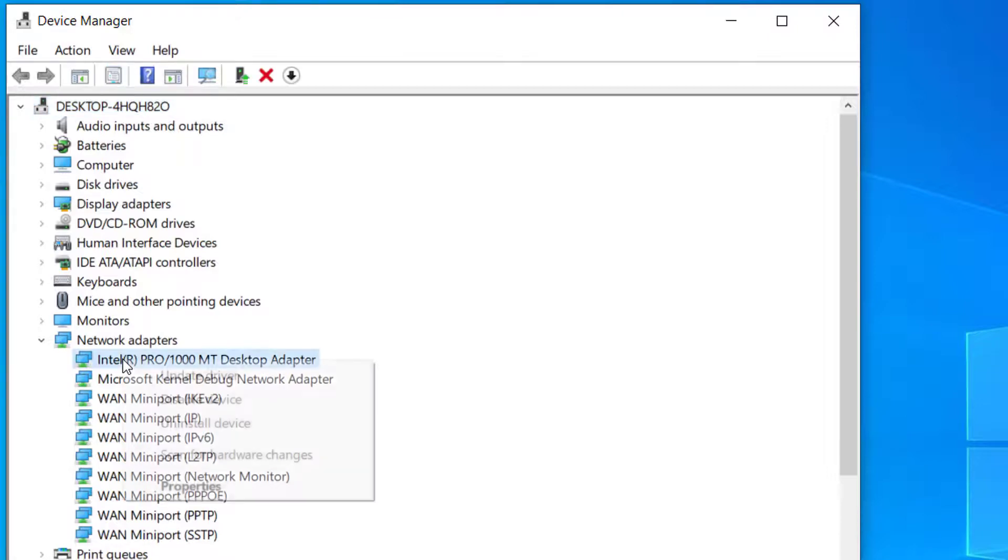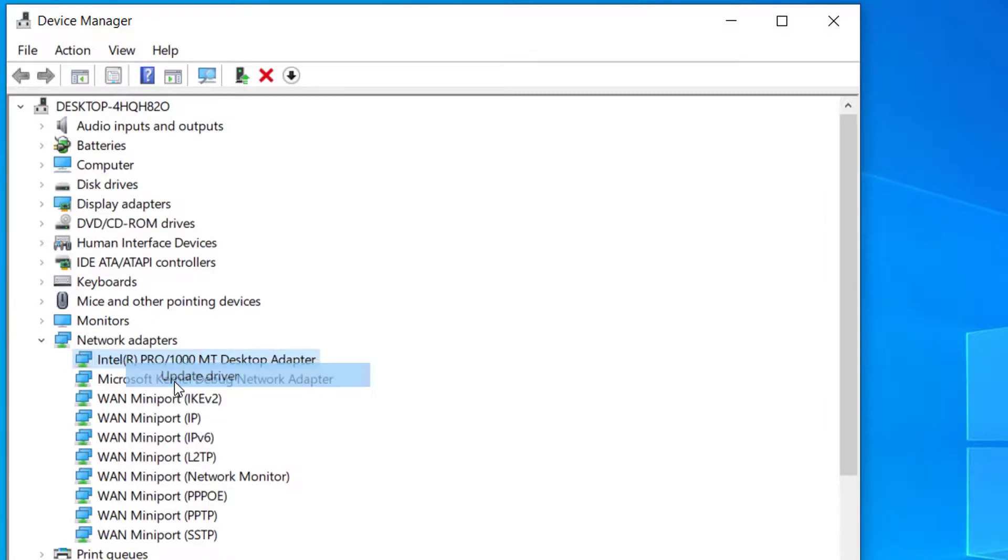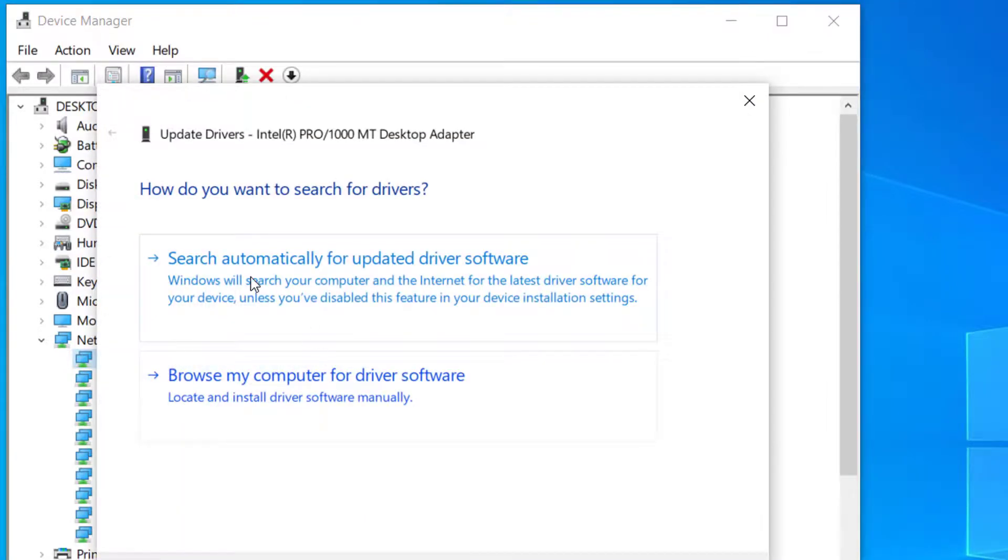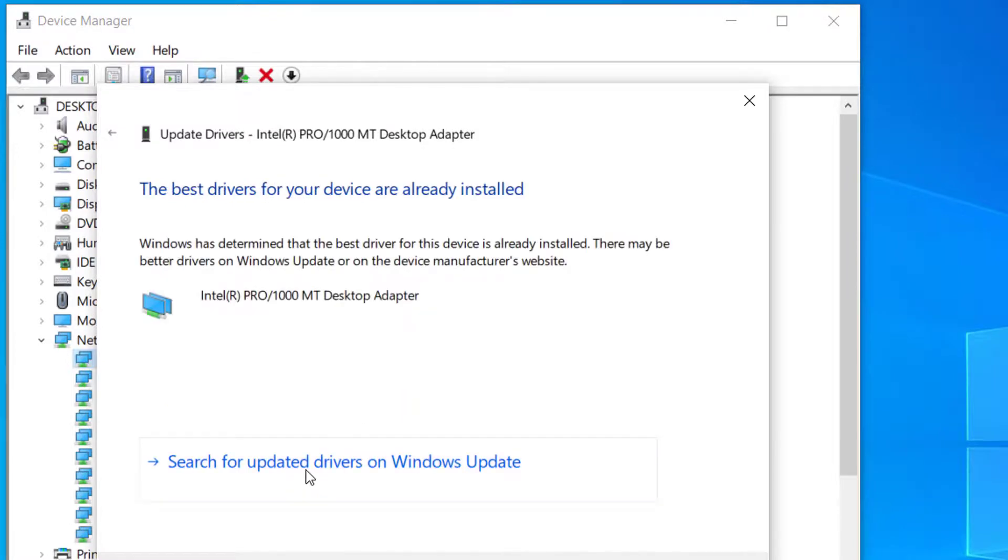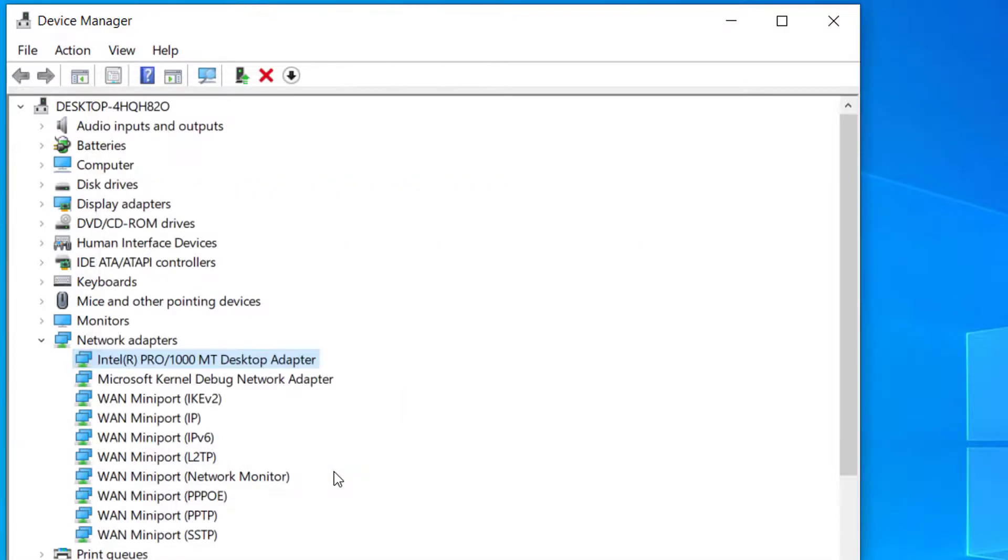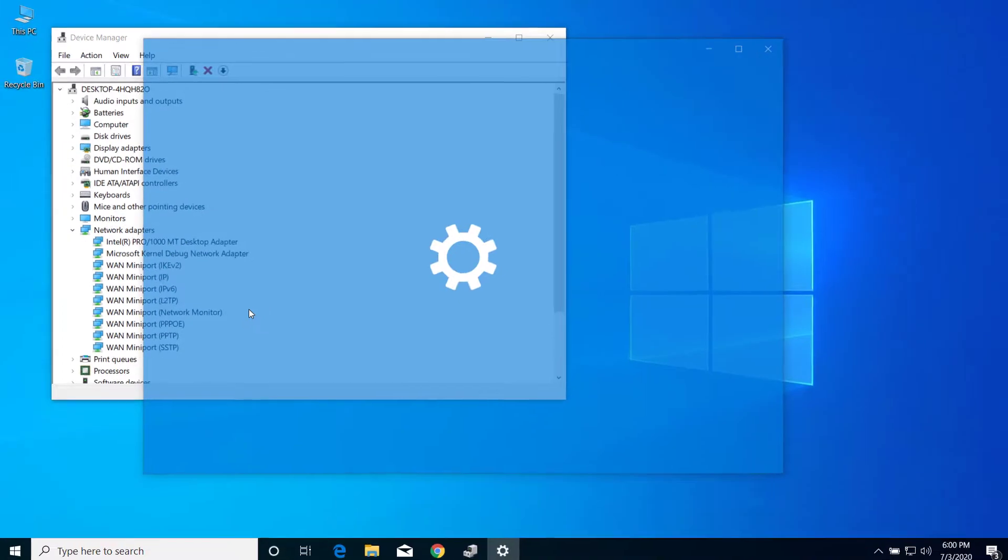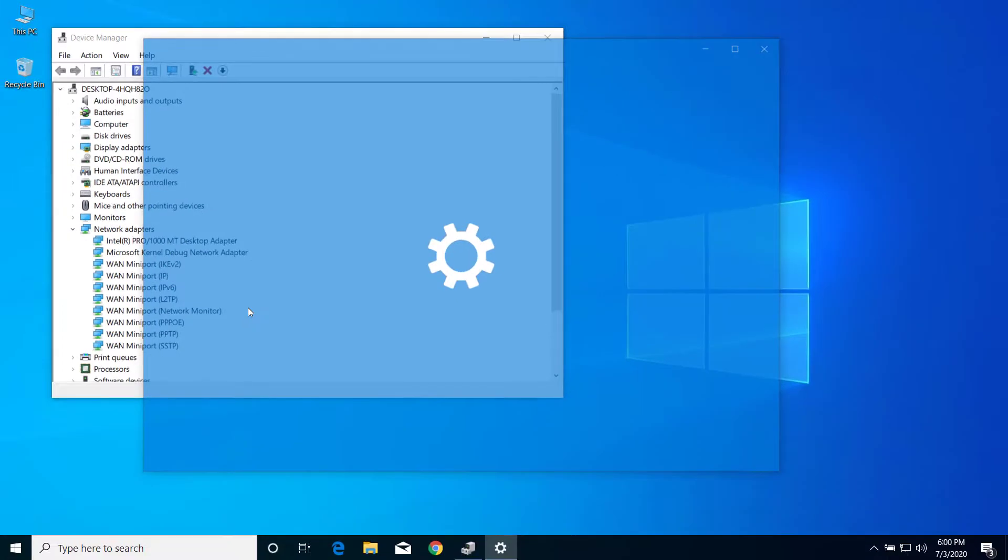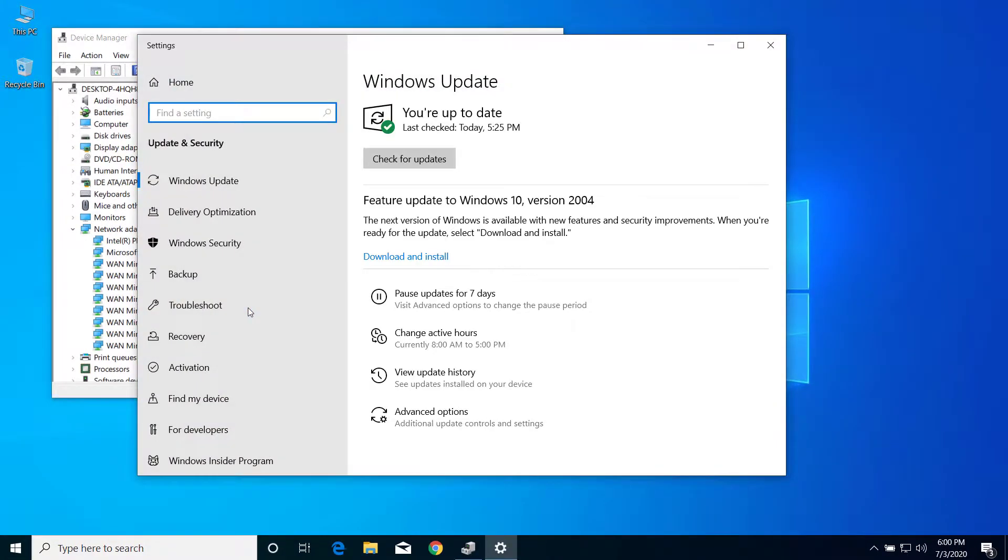Select this option 'search automatically for updated driver.' Select this option 'search for updated driver on Windows update' and if there are any updates for your driver then you will be able to download it from the Windows update window.